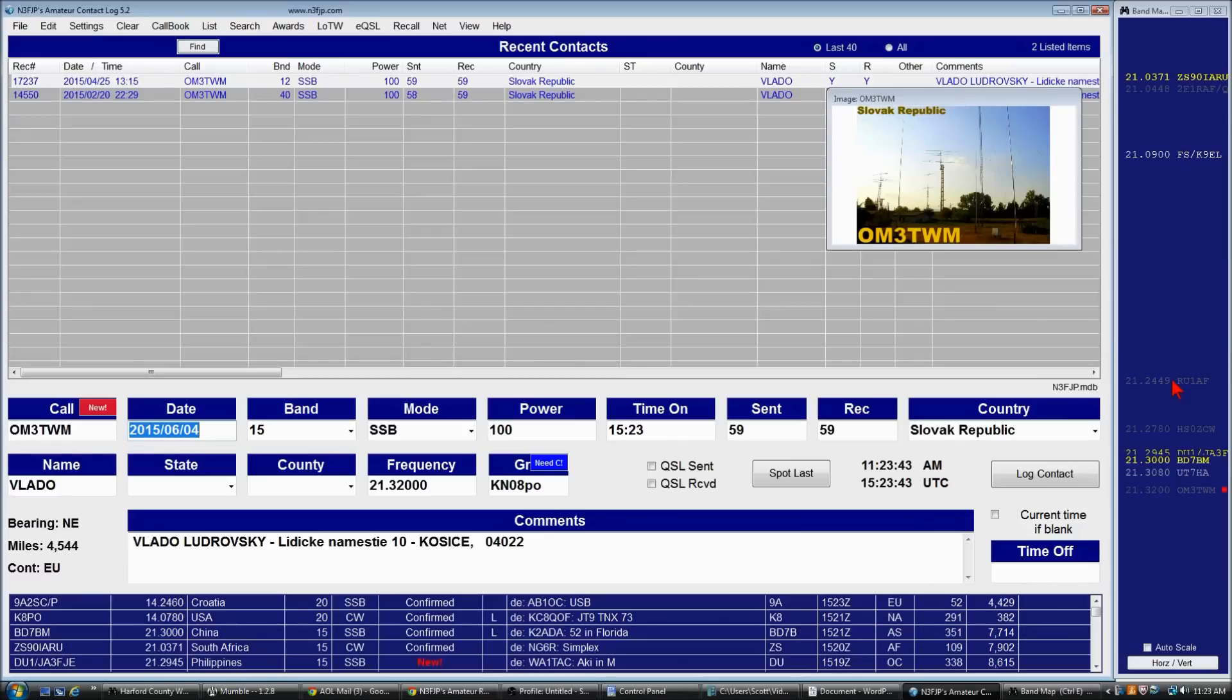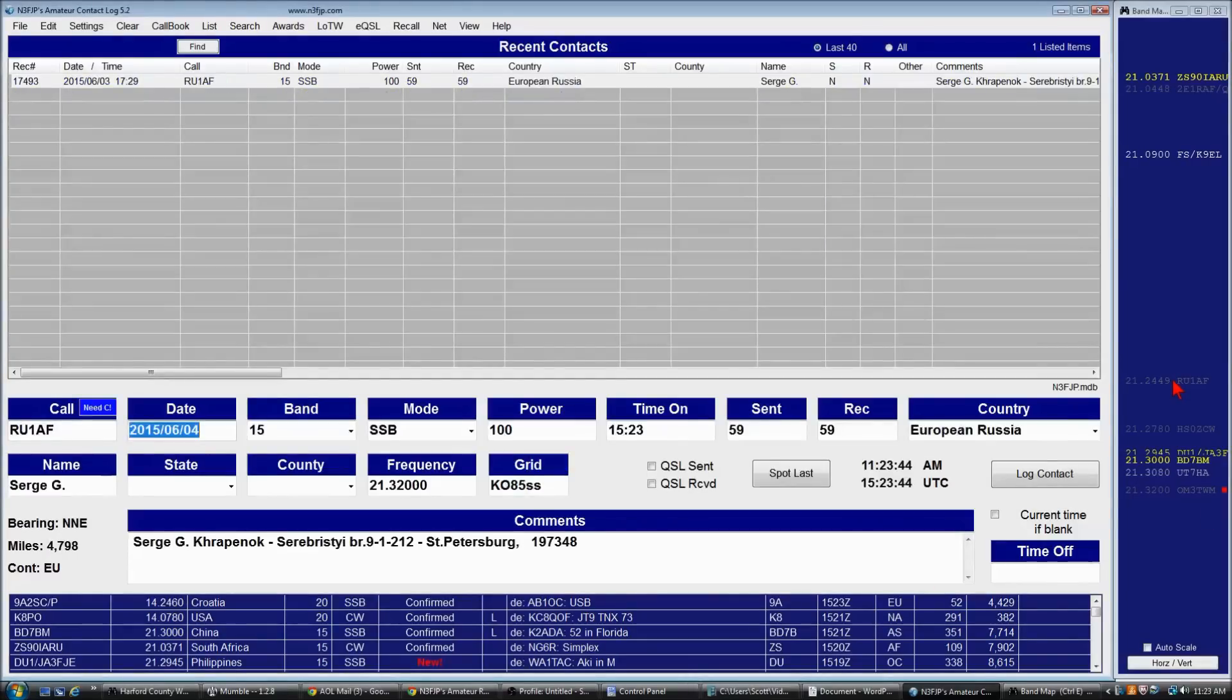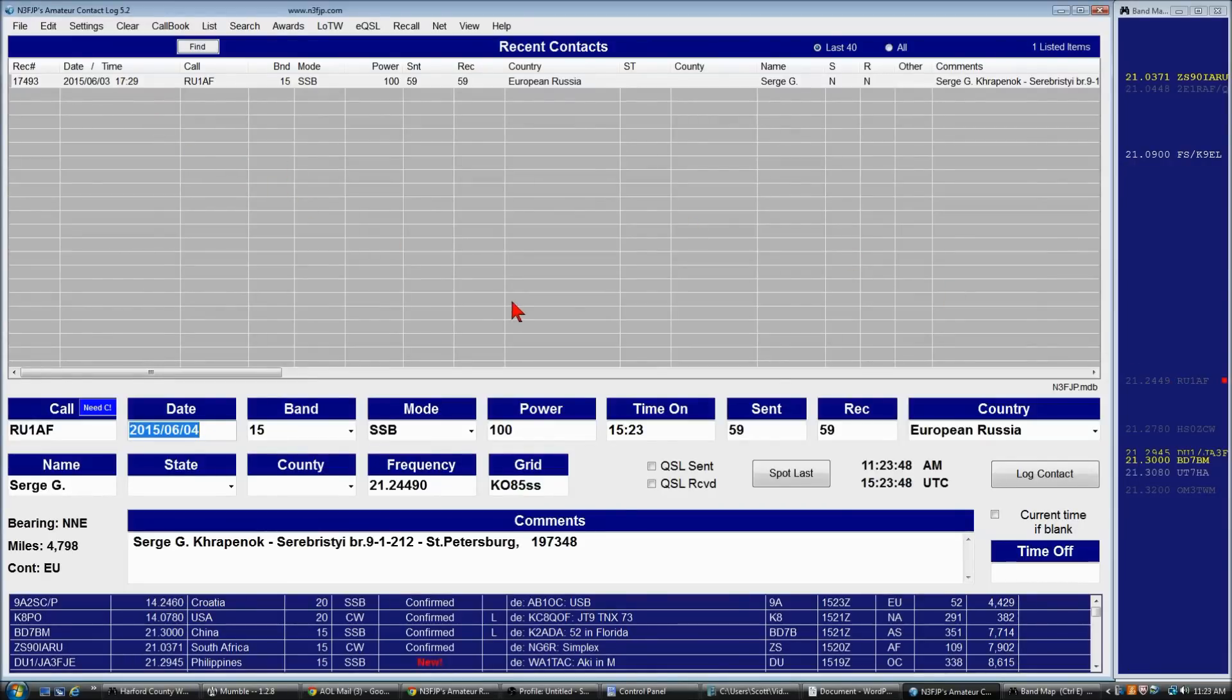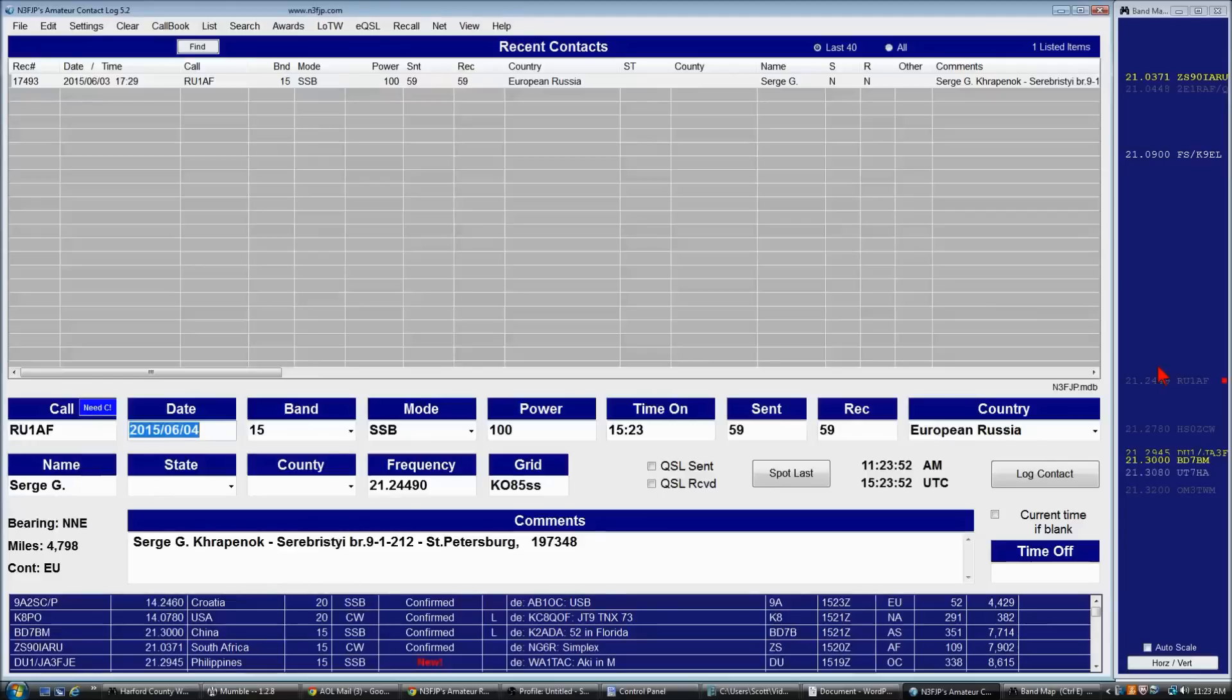And just as another example, we can click here. And that's Serge. I actually worked him yesterday. So it's just a quick way to move from one station to another.